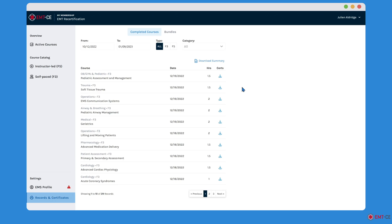Our platform maintains and stores these records for you, so you'll always have a copy in case you're audited. Downloading your individual certificates is simple. Just click on the Download icon in the Certs column.